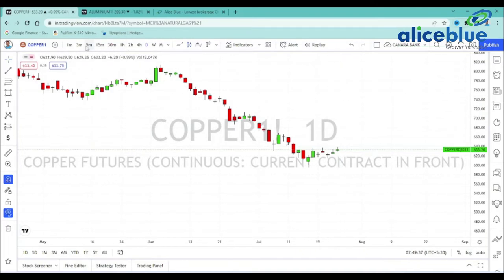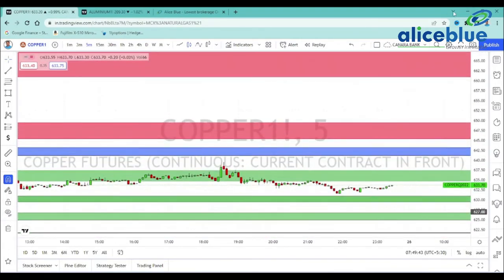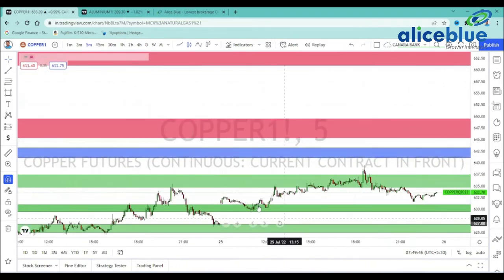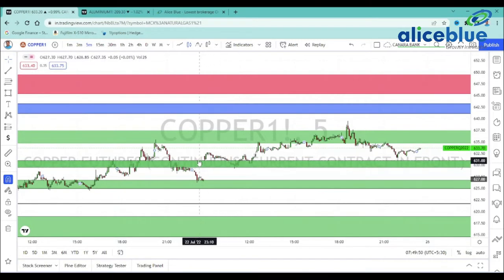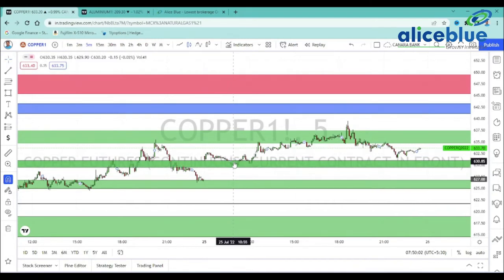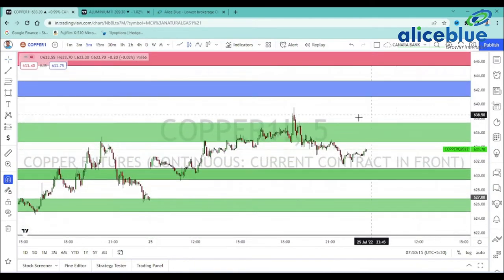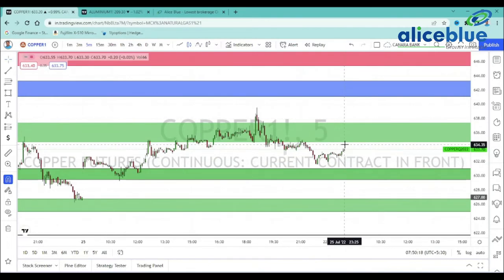Copper is at a key level with multiple opportunities. The opening level is a level, and the gap-up opening is also a level. That is the zone that we test, and at the high there is a supply zone that we test. If we get the levels, that is the copper zone. Conservative manner trading is better.